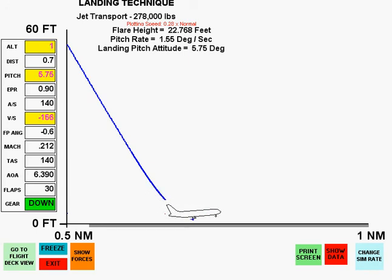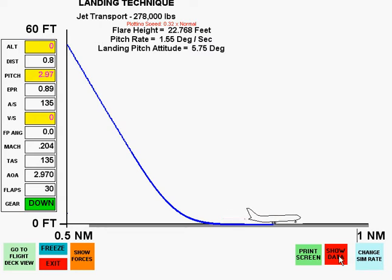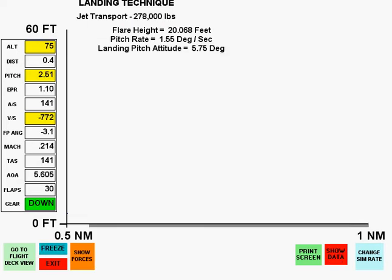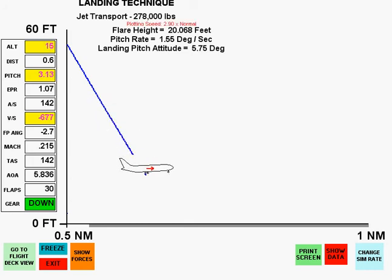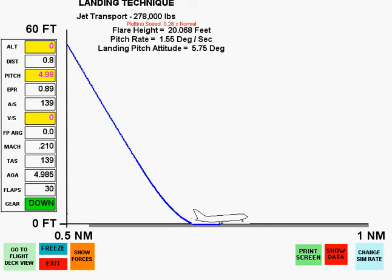There is target attitude and touchdown at zero feet per minute. The landing data page shows the results. In practice, small errors will either result in a premature touchdown or a float prior to touchdown. This demonstration shows a premature touchdown caused by a low flare height or insufficient pitch rate or both. The rate of descent is within the 200 foot per minute range for a smooth touchdown.